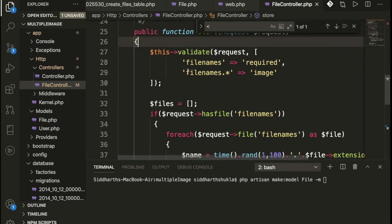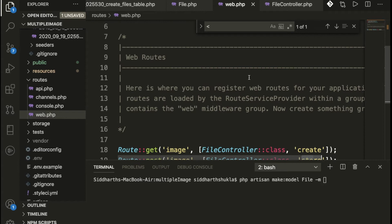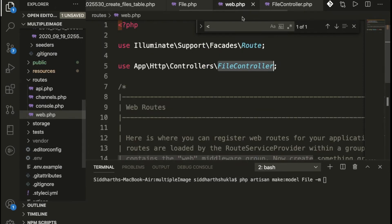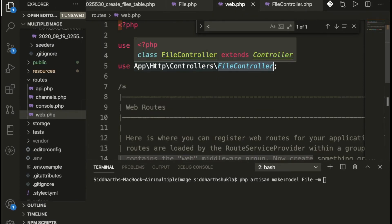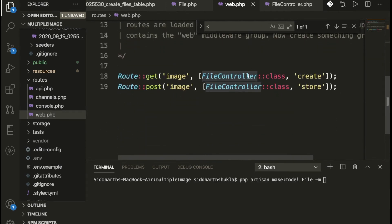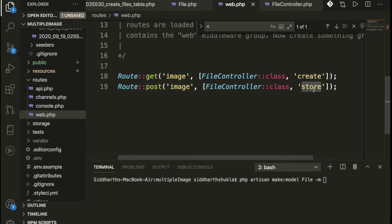Before the store function, go to web.php which is the routes file. In Laravel 8, when calling a controller and its functions, you need to add the use statement including the FileController. The path is app/Http/Controllers/FileController. We add the FileController class here using the scope resolution operator. We call the 'create' function on a GET request to the 'images' URL, and the 'store' function on a POST request.